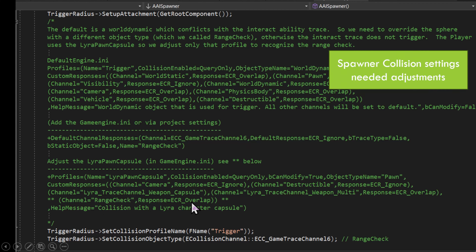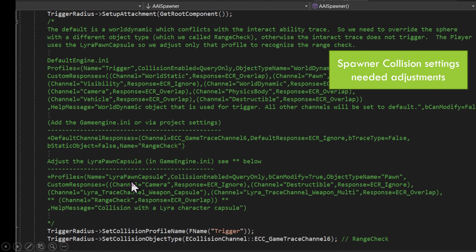What these adjustments mean is that the Range Check should be ignored for all things except when the Lyra pawn capsule overrides it with the Range Check — that's our check to activate the spawner.